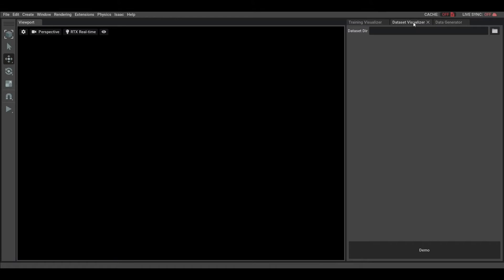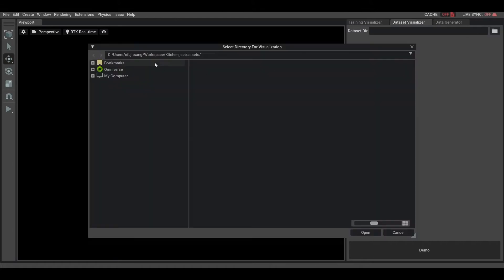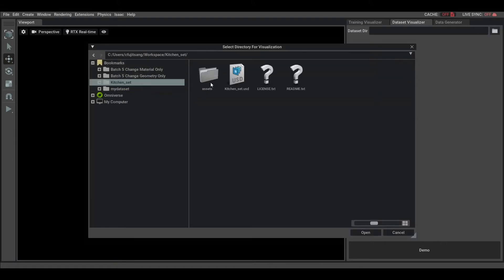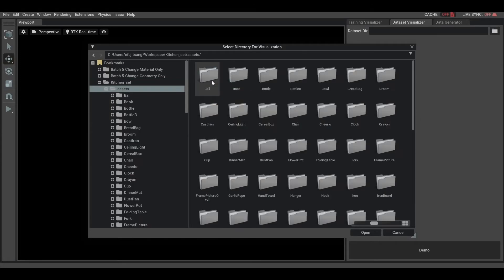First, we select the Extension Dataset Visualizer. Then, we select a dataset we want to visualize. Here, we'll select the Pixar Kitchen Dataset.